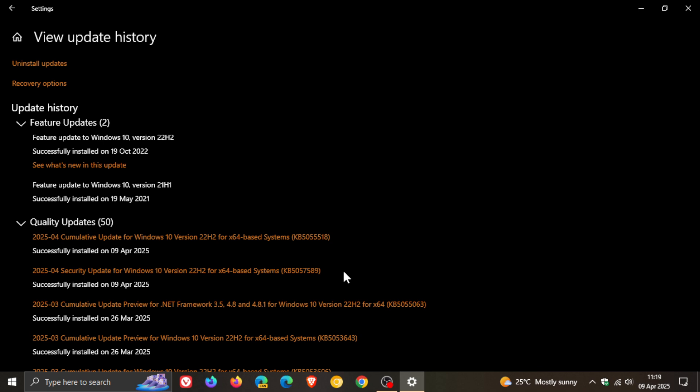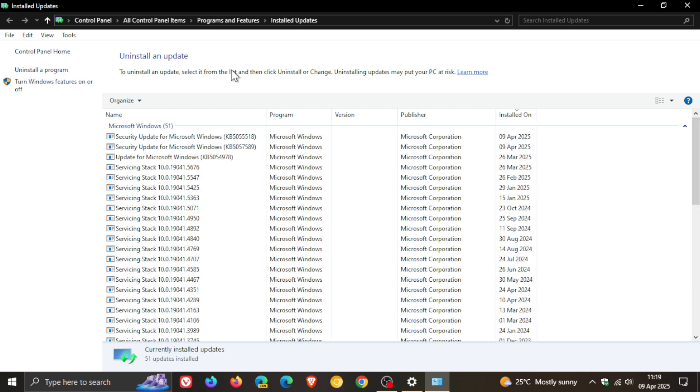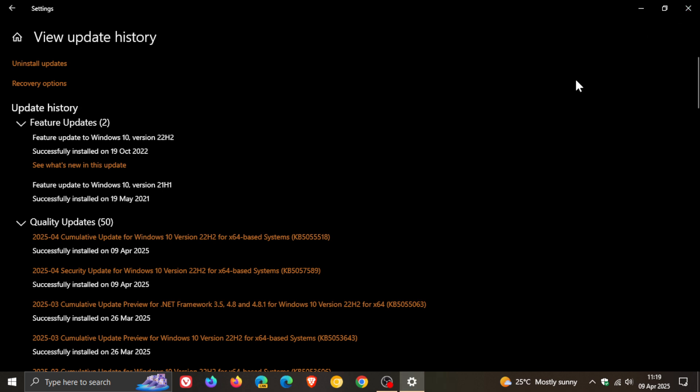The good news is, if the update is causing issues, you can uninstall the update. Here it is listed, you click on that, you click on uninstall and follow the prompts, and that will be uninstalled from your system.